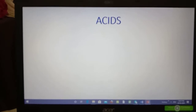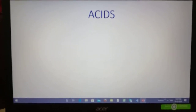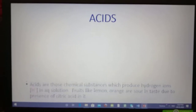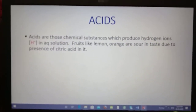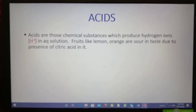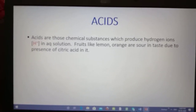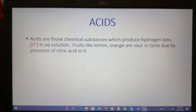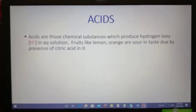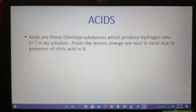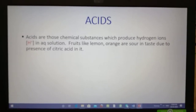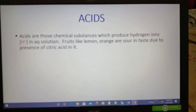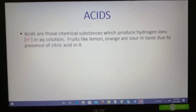Acids are those chemical substances which produce hydrogen ions in aqueous solution. If you take any acid and dissolve it in water, you will get hydrogen ions which are responsible for the acidic properties in acid solution. You must have tasted fruits like lemon and orange which are sour in taste.